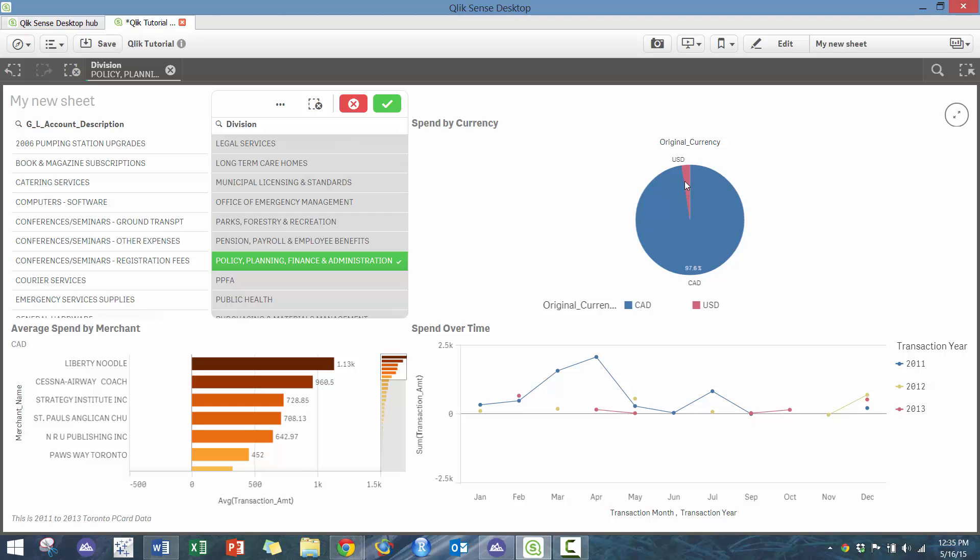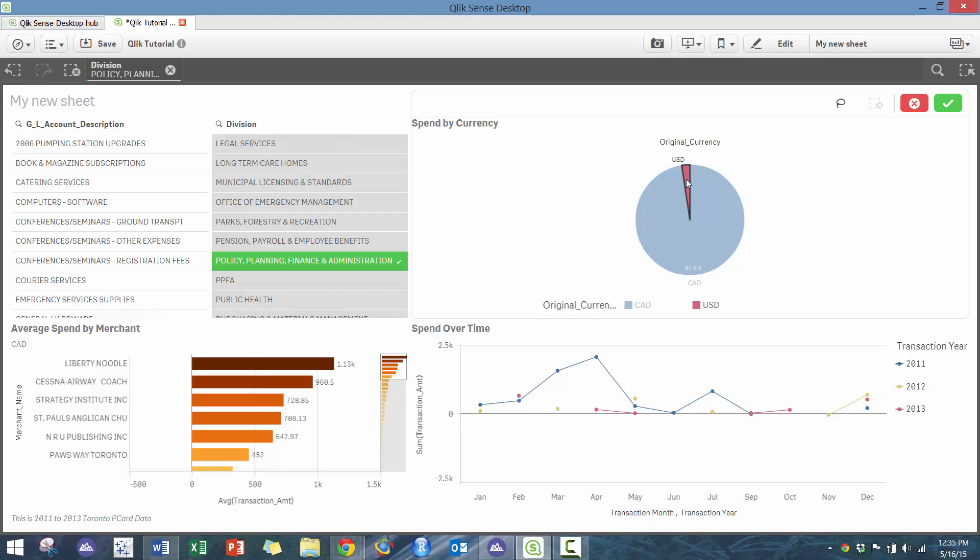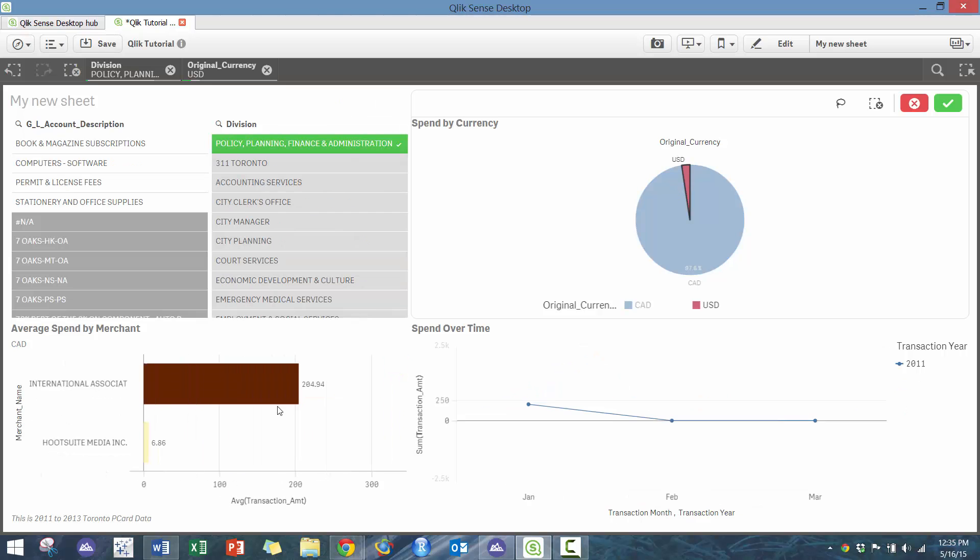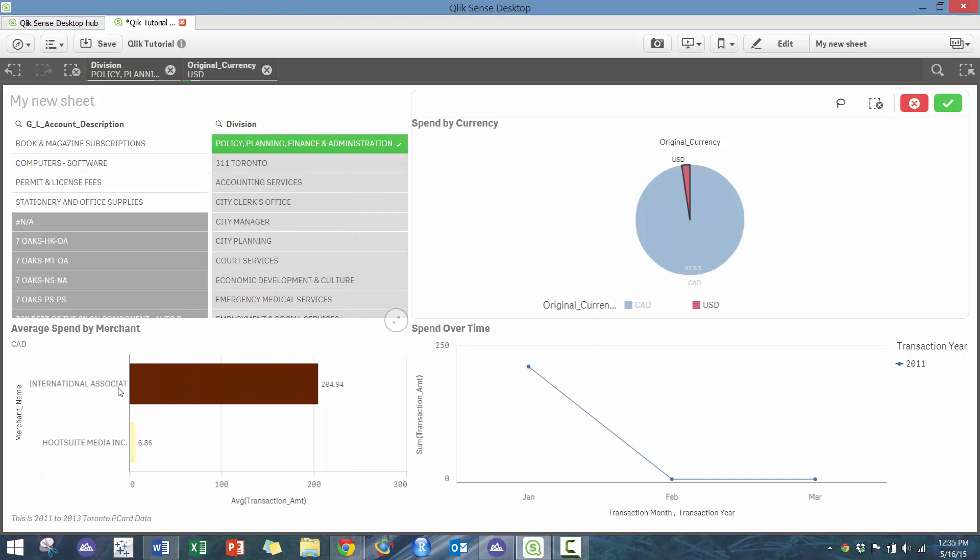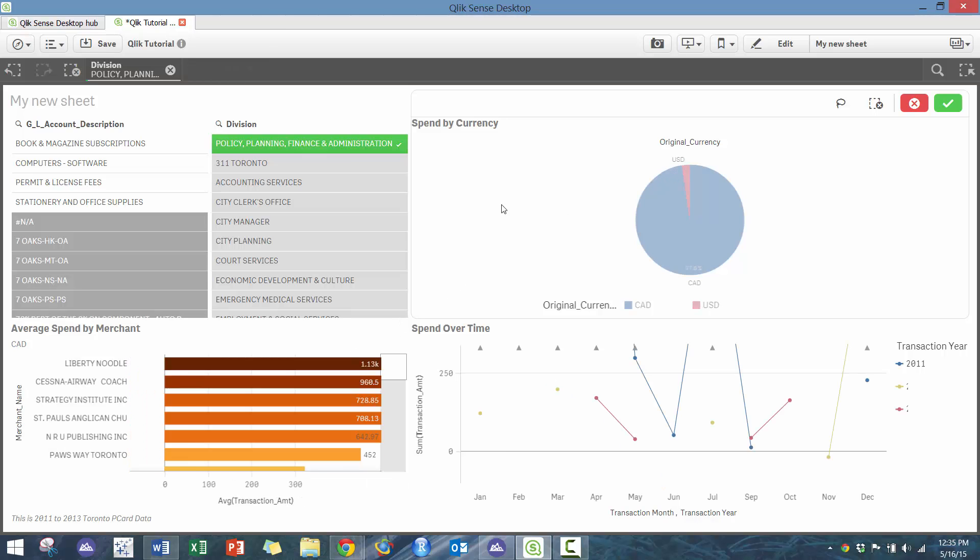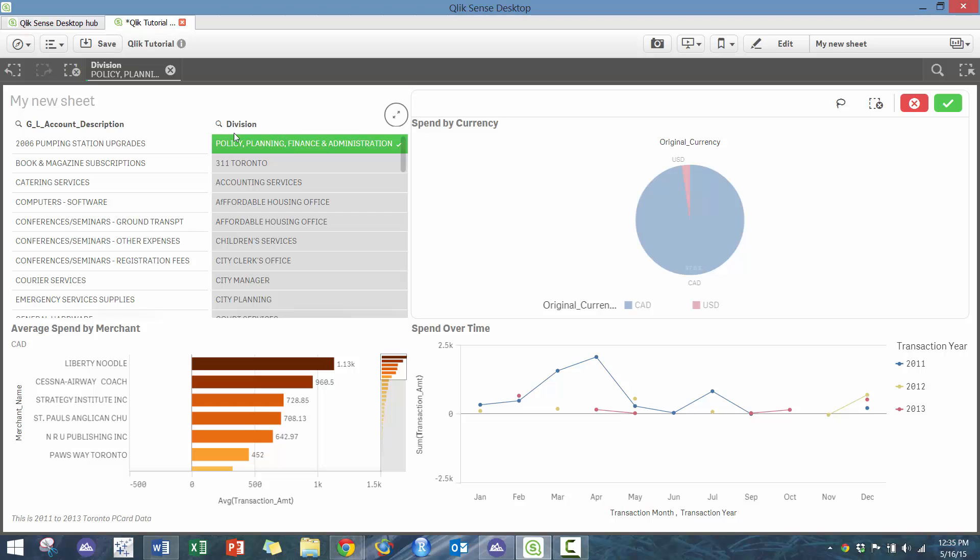You can see we're spending some in USD. Okay, what are we spending? So International Association and Hootsuite Media. Okay, that makes sense. That may or may not make sense. And here you can as well adjust your options as you see fit.